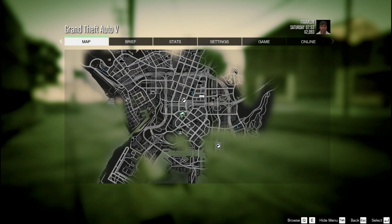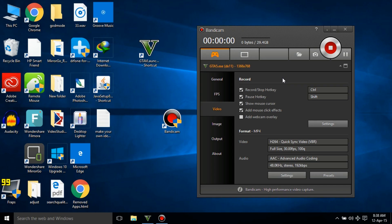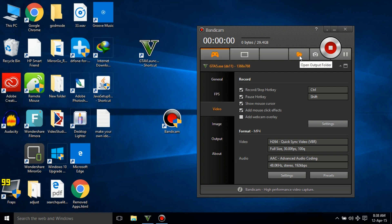So now we have recorded a little bit of gameplay, so let's check where the video is. Now go to Bandicam. As you can see, it has detected GTA 5. So for the file, click on this folder.